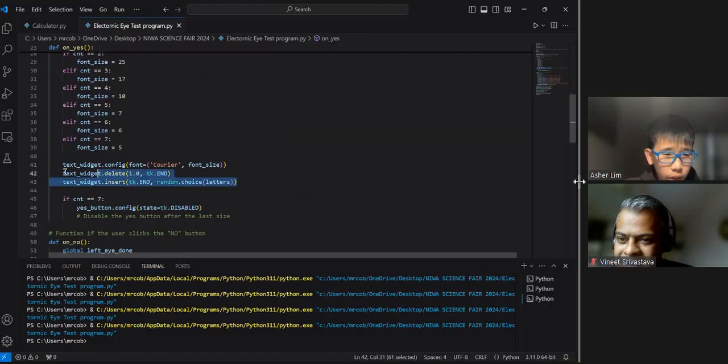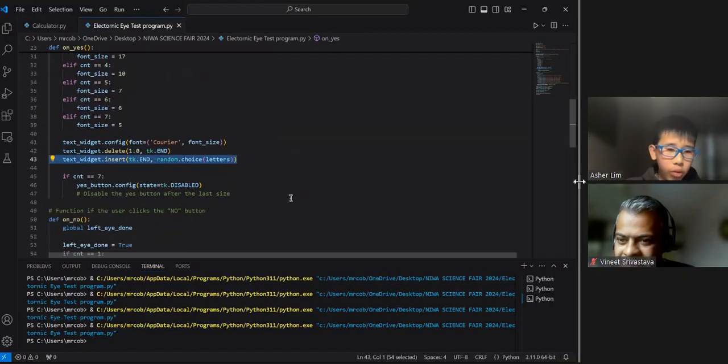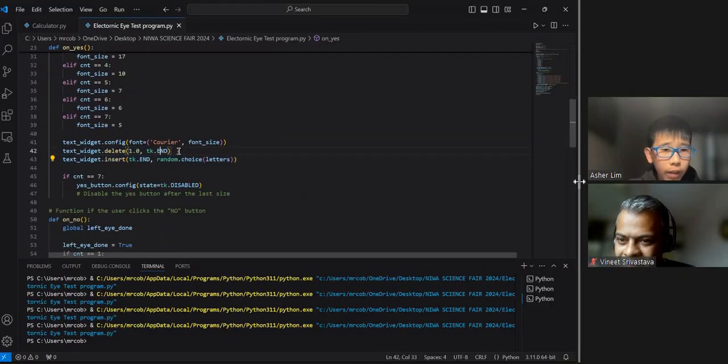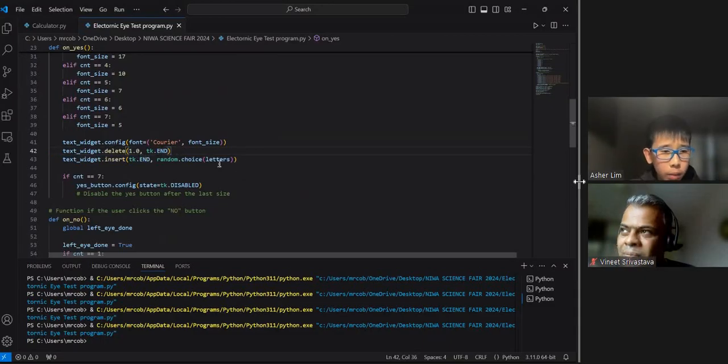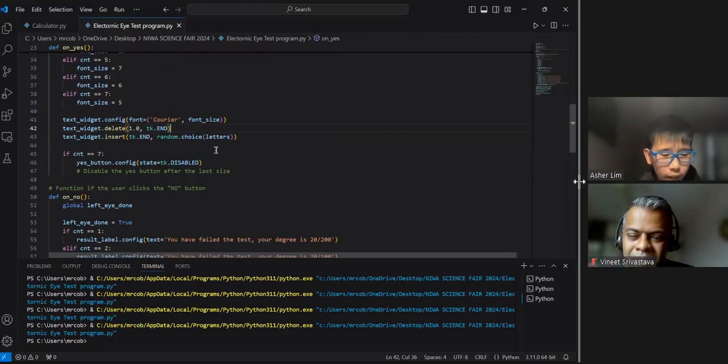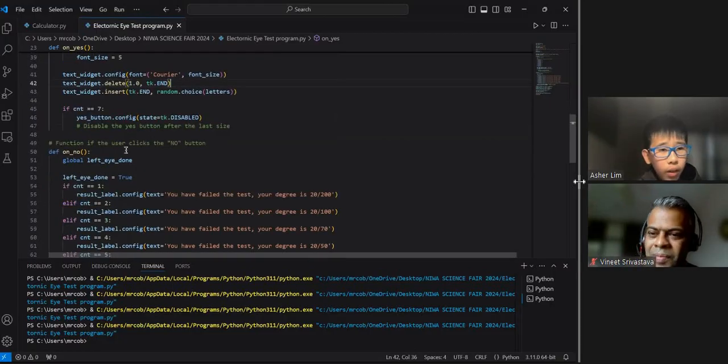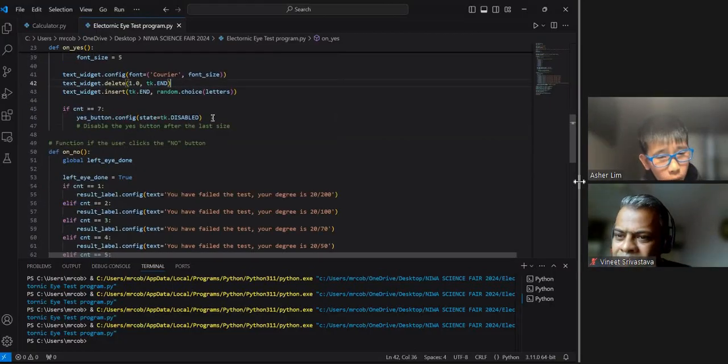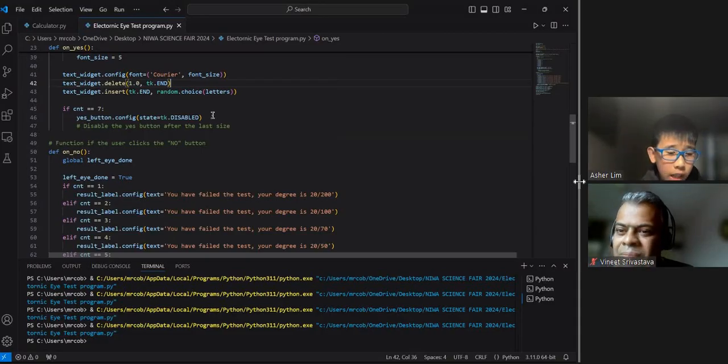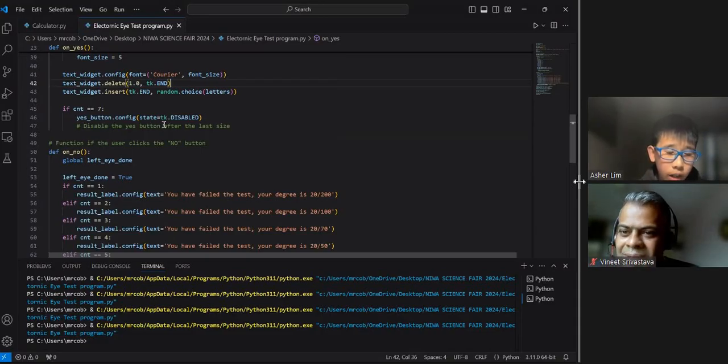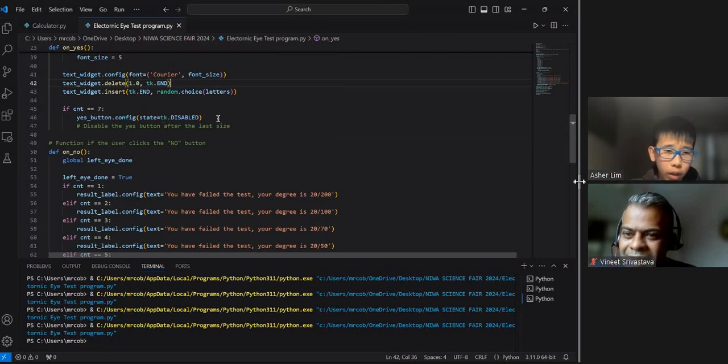Then we will have to insert the text widget into the program so that it can be displayed and delete the text widget so that we can replace it with another letter. As seen here, this is what I was talking about when the yes button is disabled. It's tk.disabled, which means that the yes button is grayed out. Nobody can click it anymore.